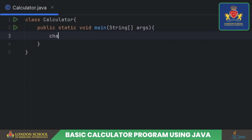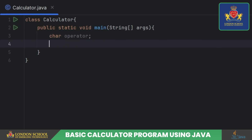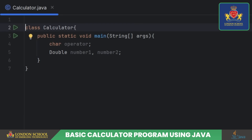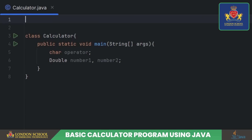We're setting the stage with some variables: a character operator for our operation, and number one, number two, and result to store numeric values. As we will be receiving input from the user in this program, let's import the Scanner class from the Java util package.